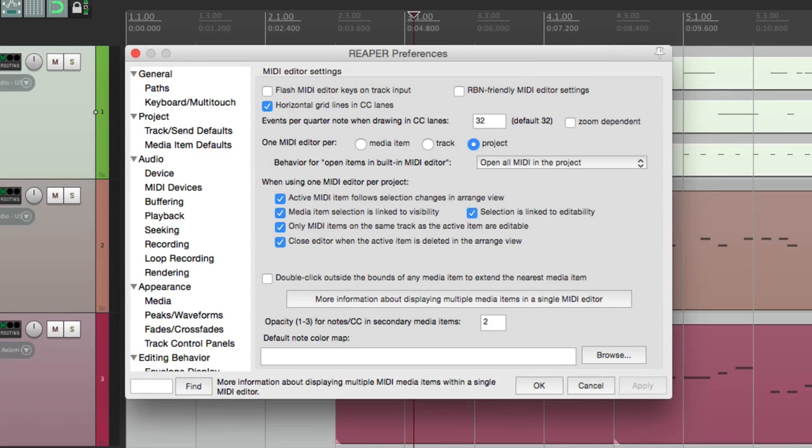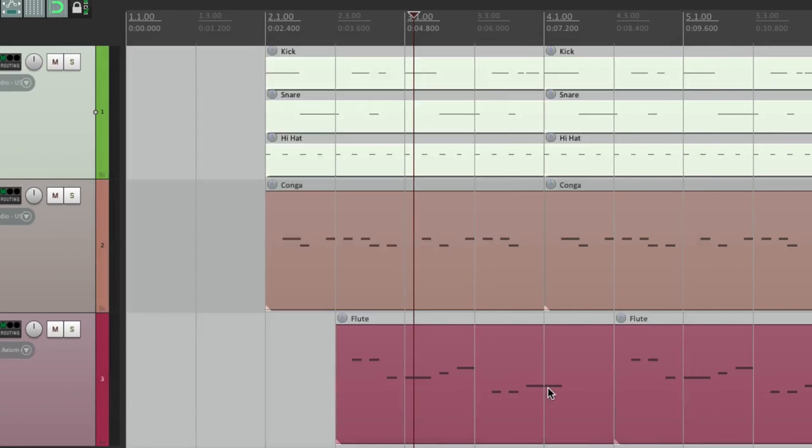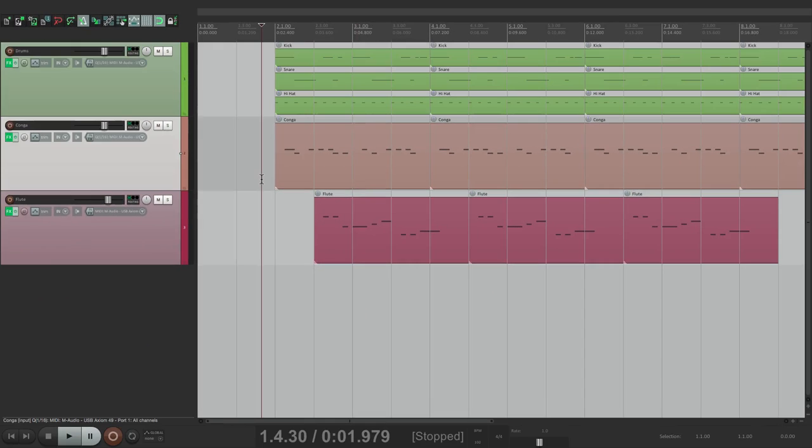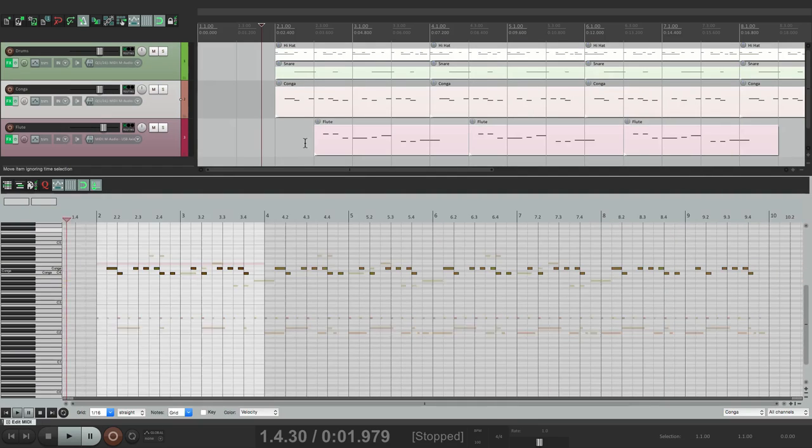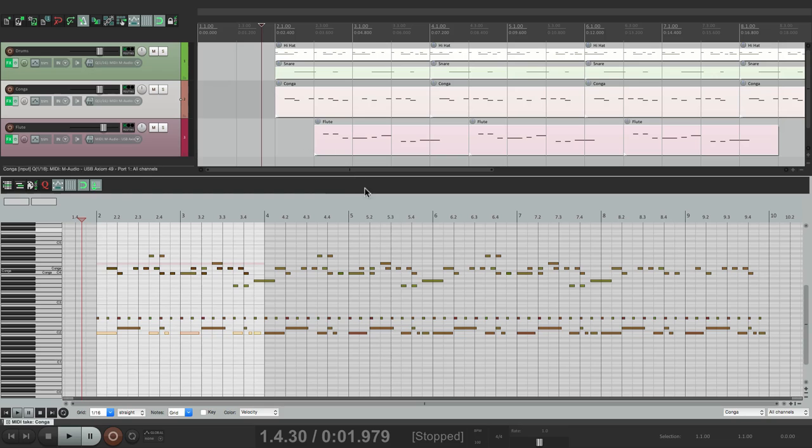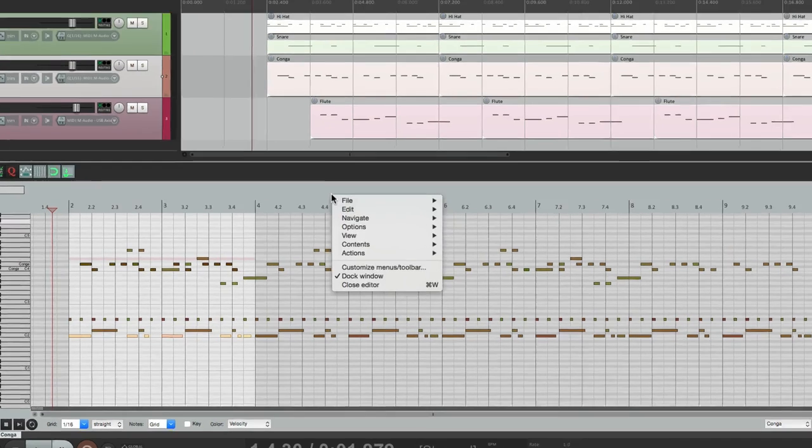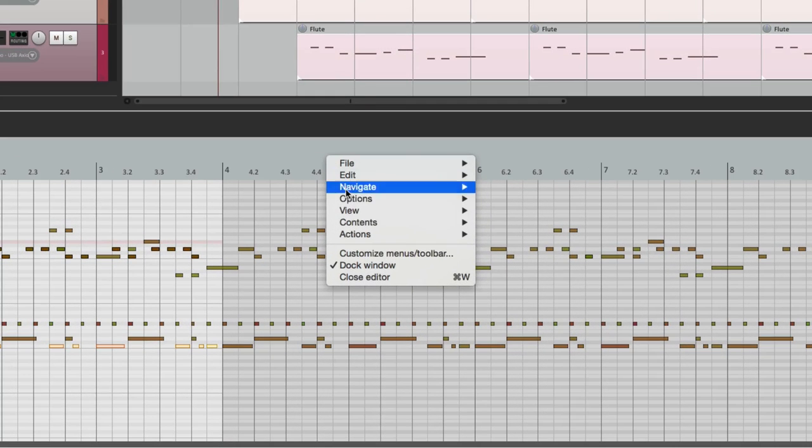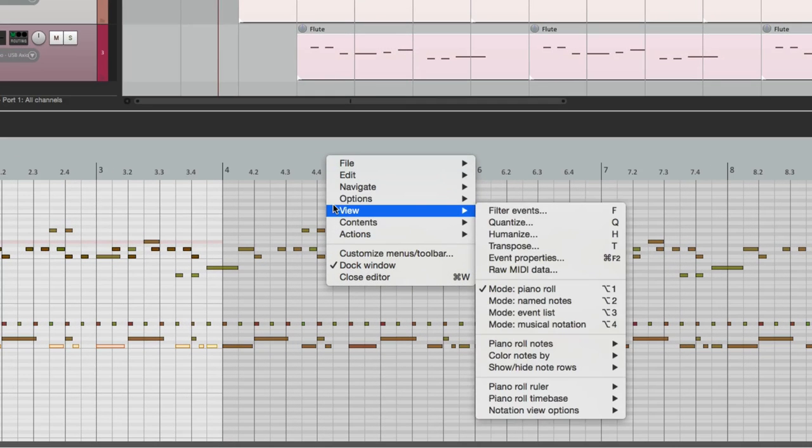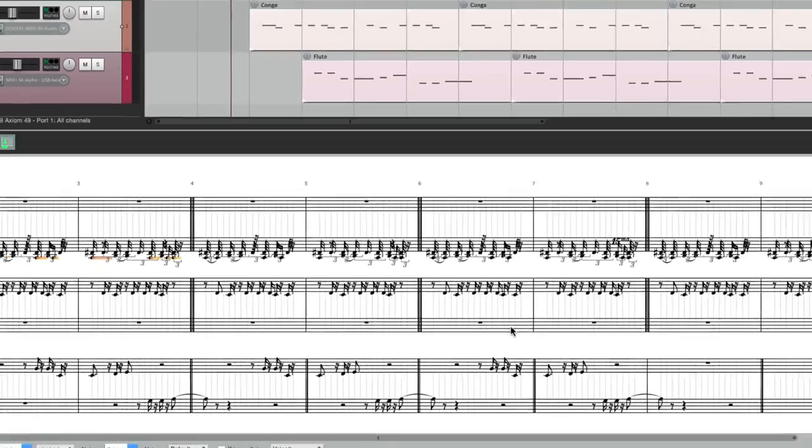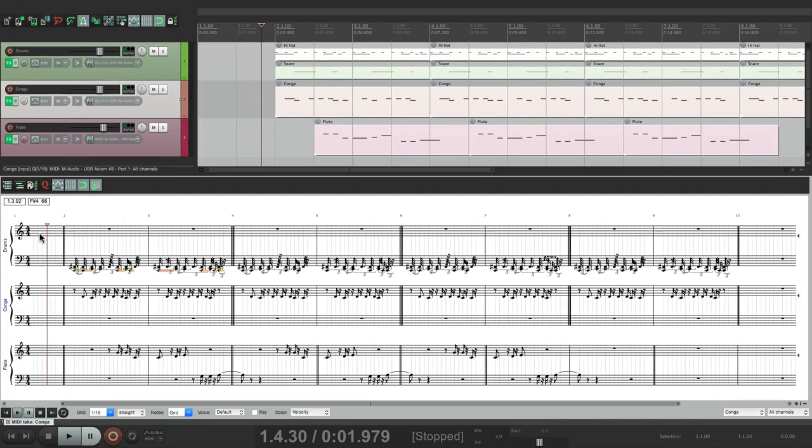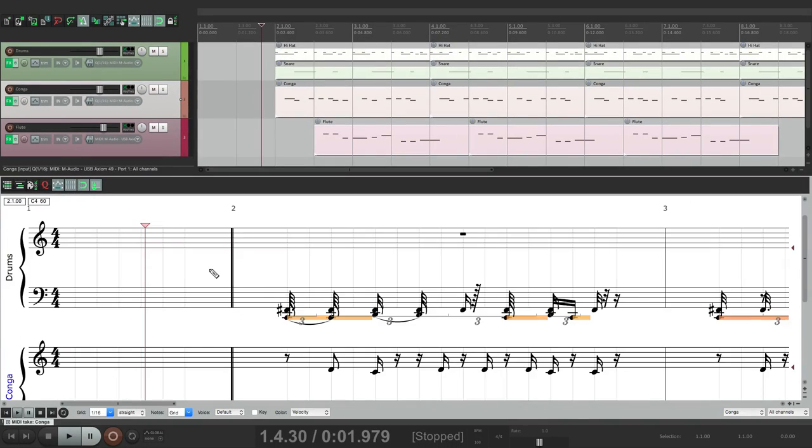But the one other thing I should mention is that everything we did in this video is also going to apply to the notation editor. So if we open it up again by the project, we could switch it by right clicking here, go to the musical notation, and then it shows up as notes. But all the same rules apply.